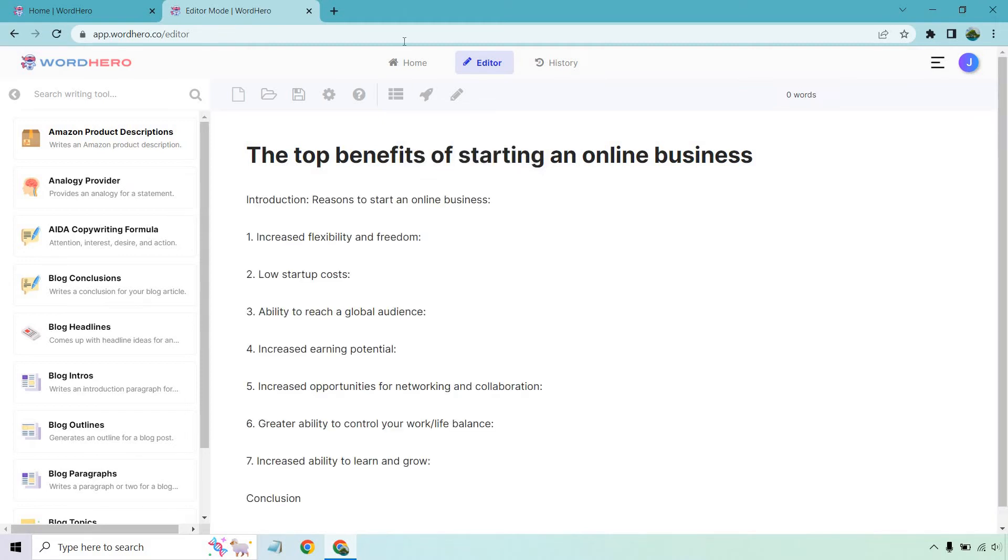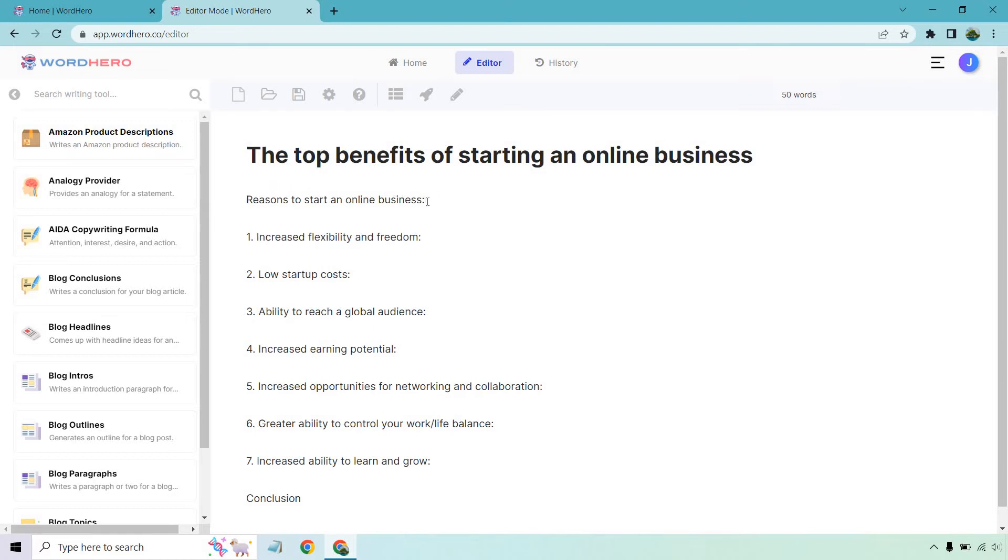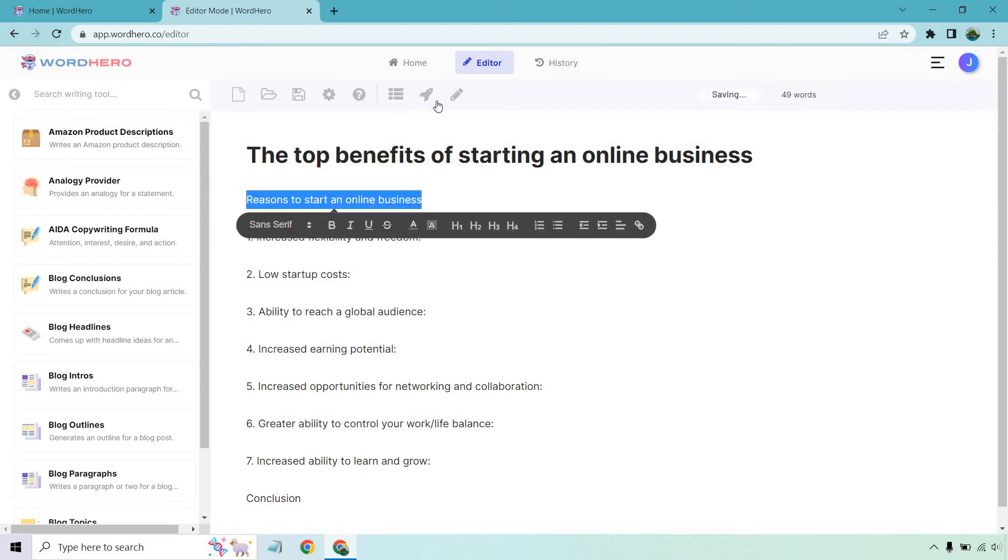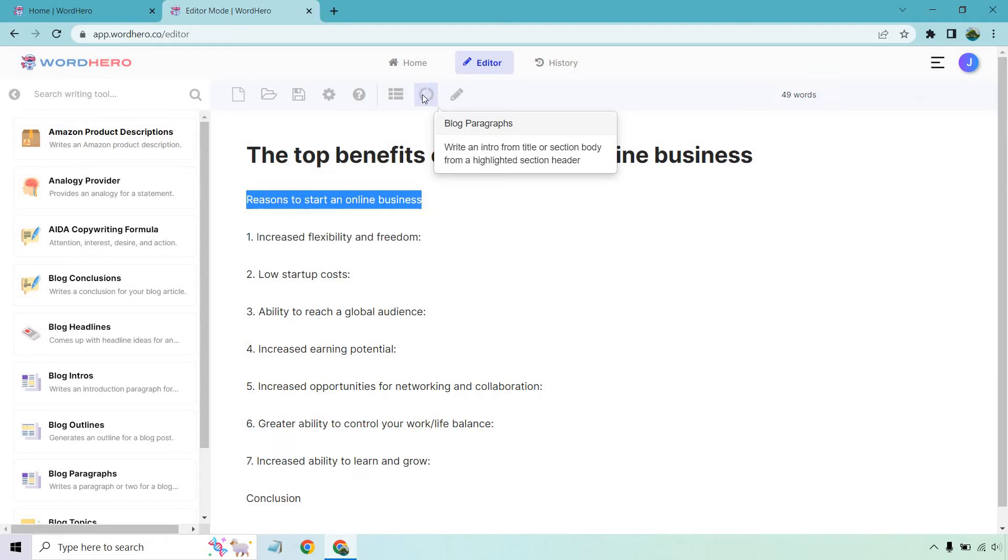All right. Perfect. So look at that. We have our introduction. We have seven different subheadlines and we have a conclusion. So now we can actually get started. What we want to do is create an intro for this. So all we have to do is highlight this and we can click on this button. We're going to be using this a lot as it says, write an intro from title or section body from a highlighted section header. So I'm going to click on this button and see what we get.